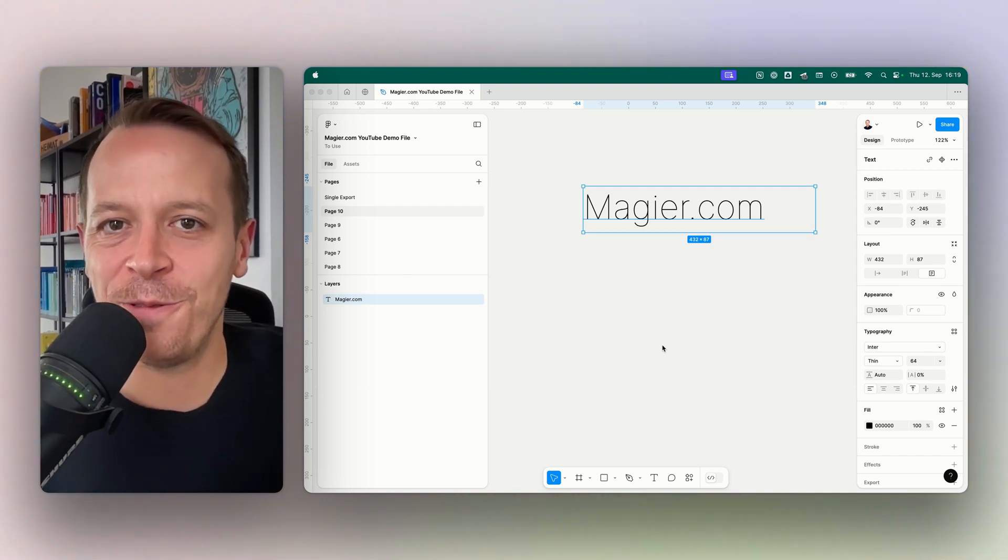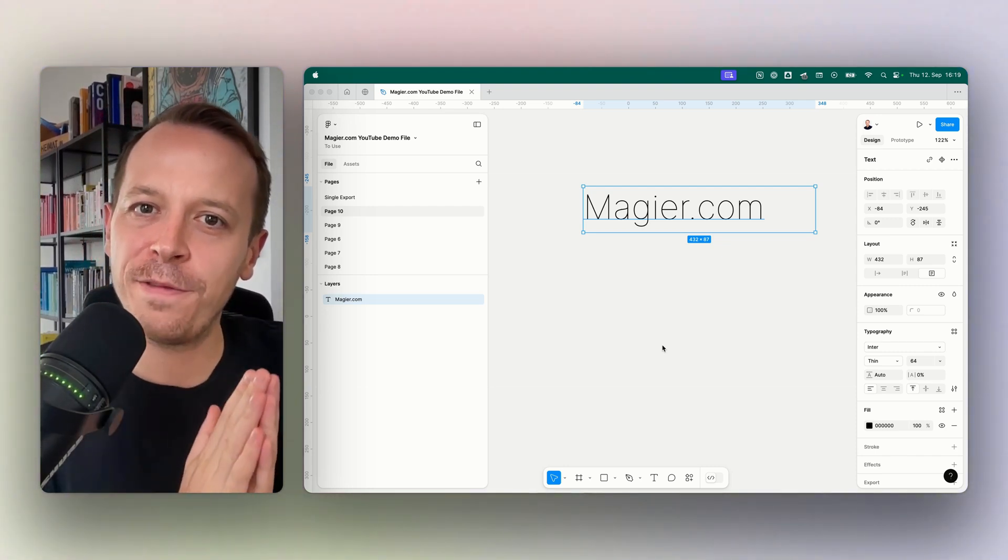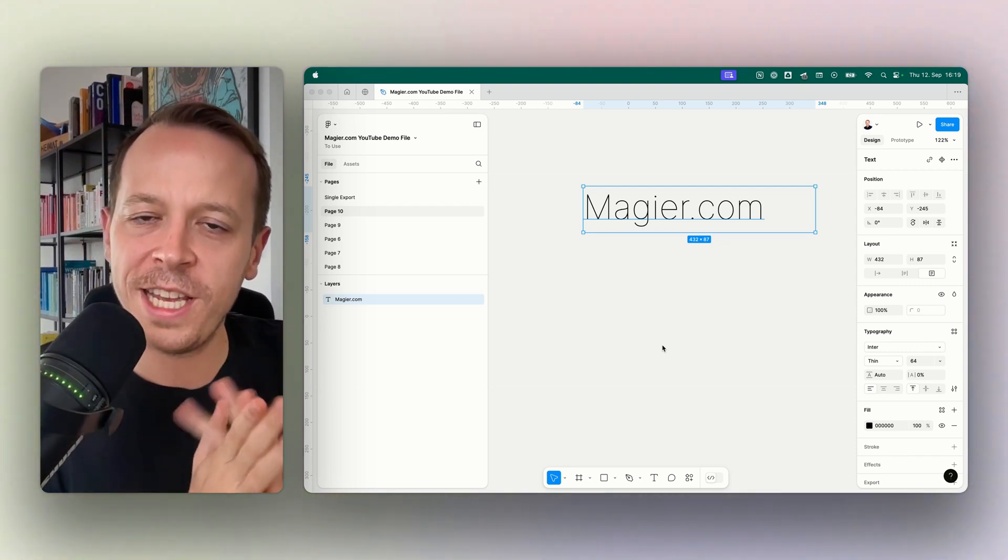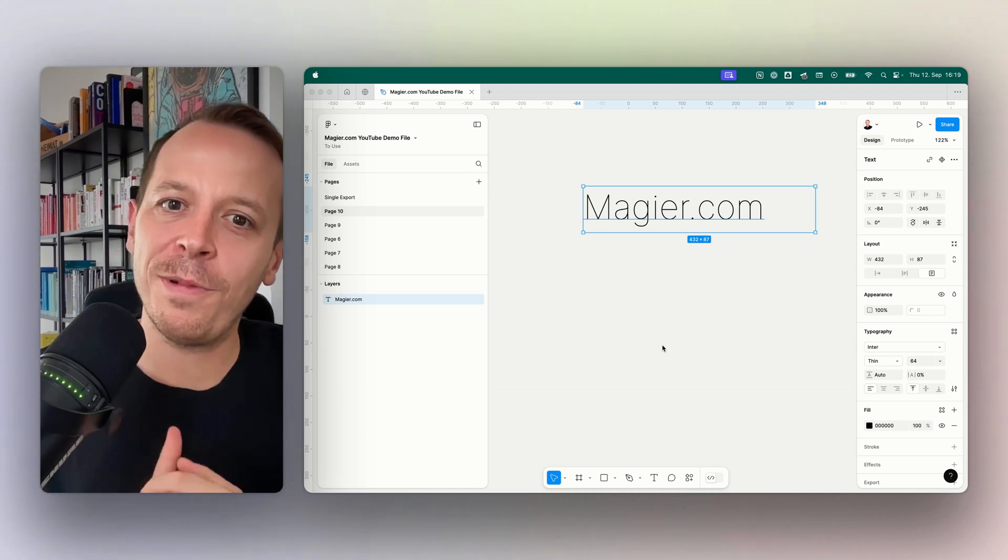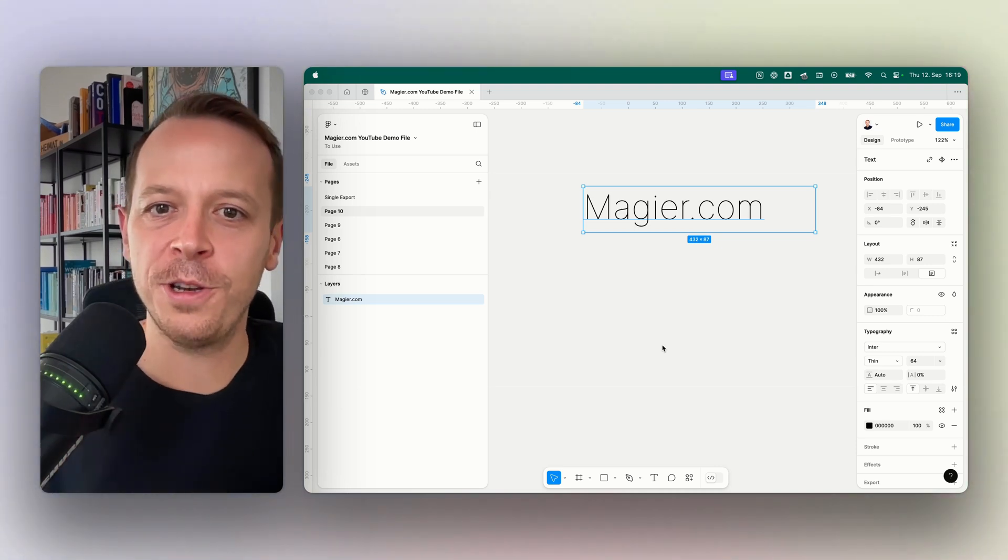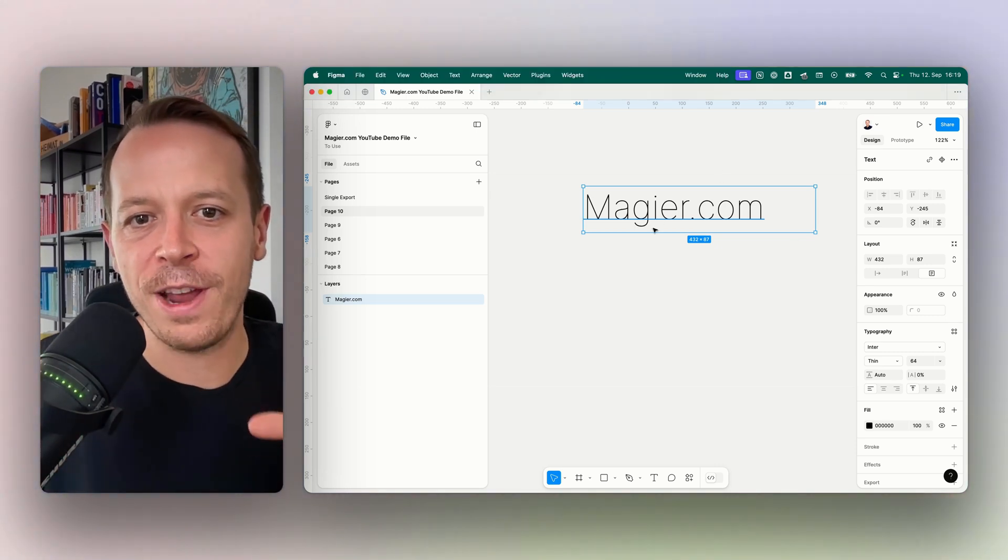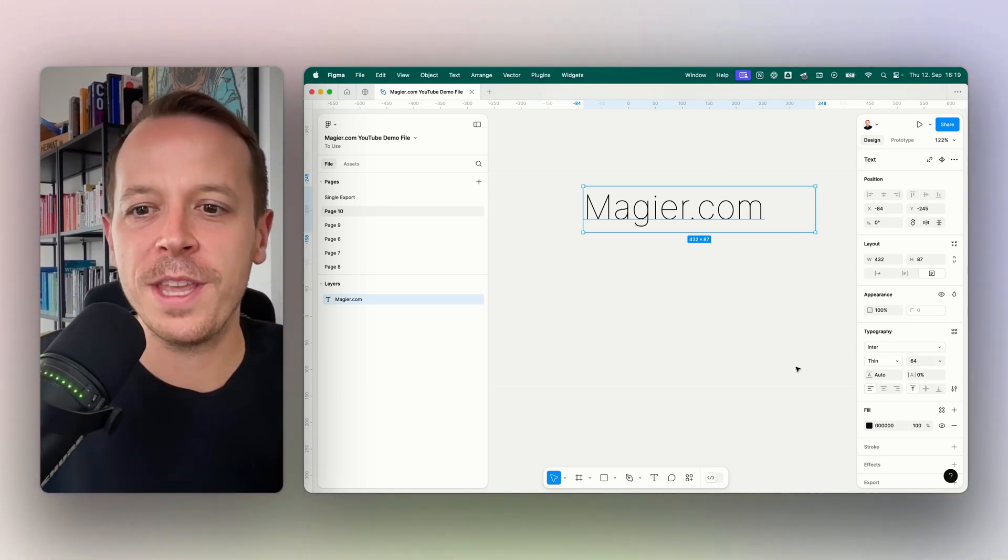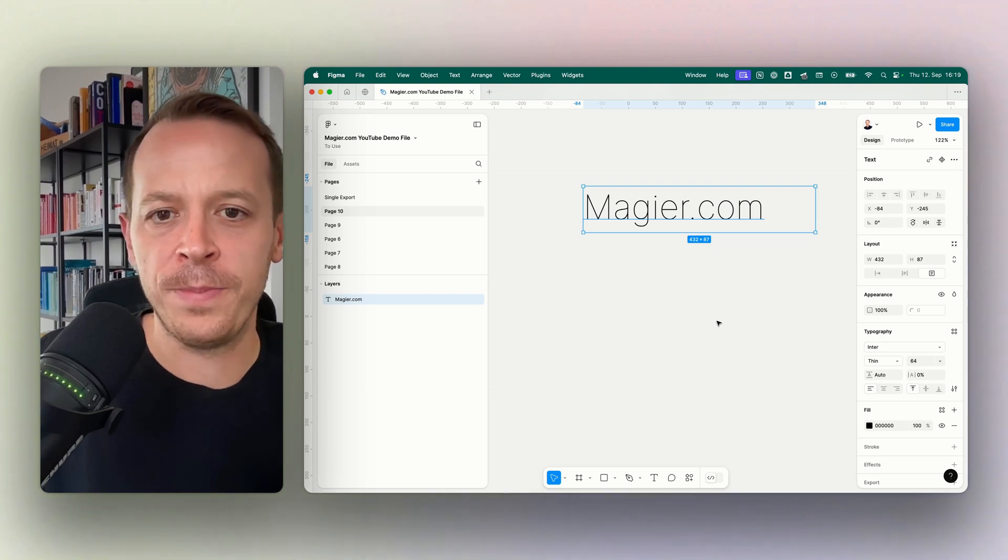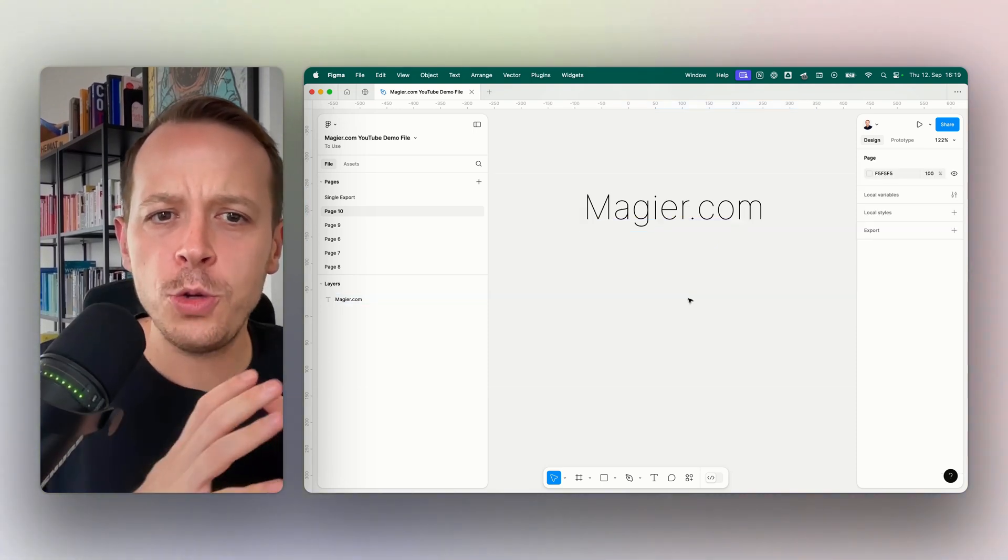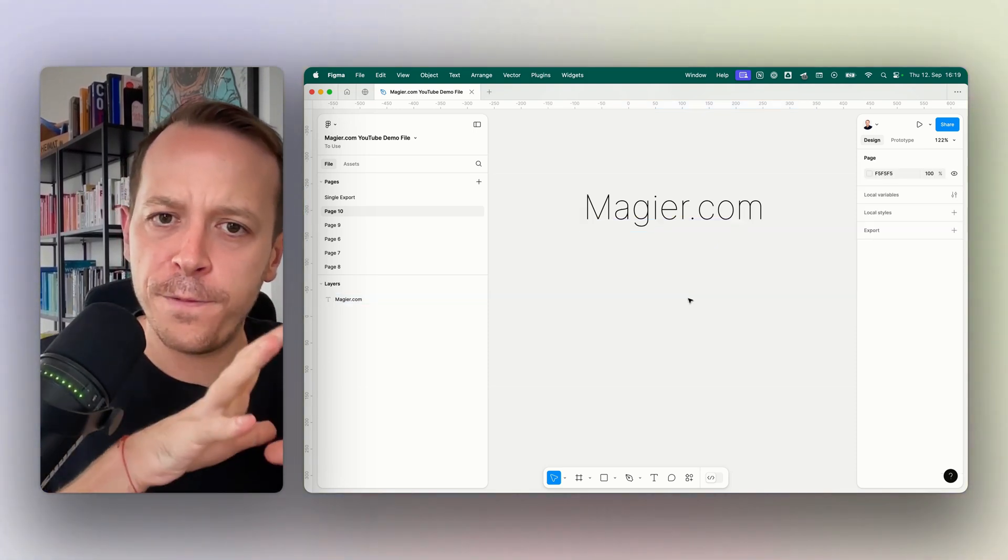Hey and welcome back to a new video. Today we will talk about how to make a font bold in Figma, and there are a couple of things that you need to know first. We are starting with this very thin font that we have here called Inter.